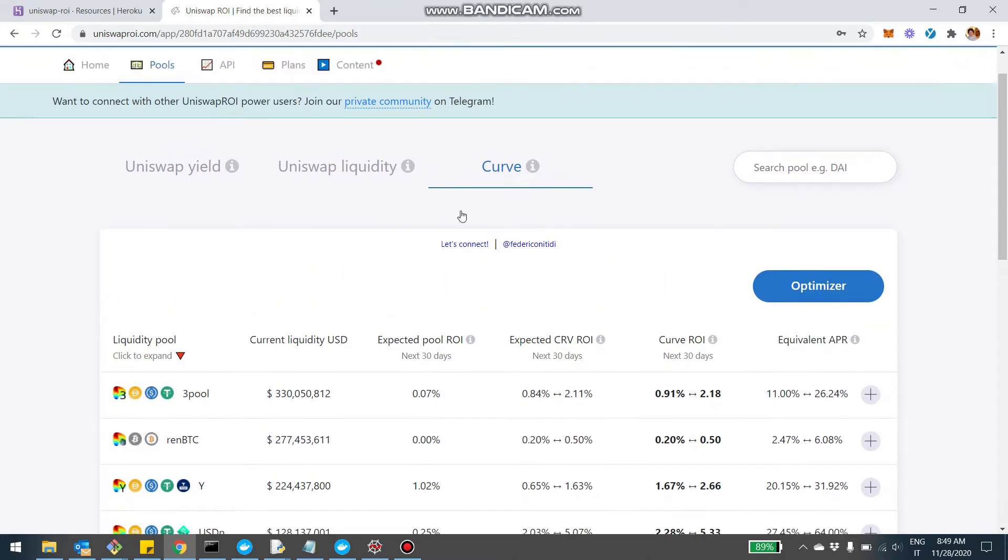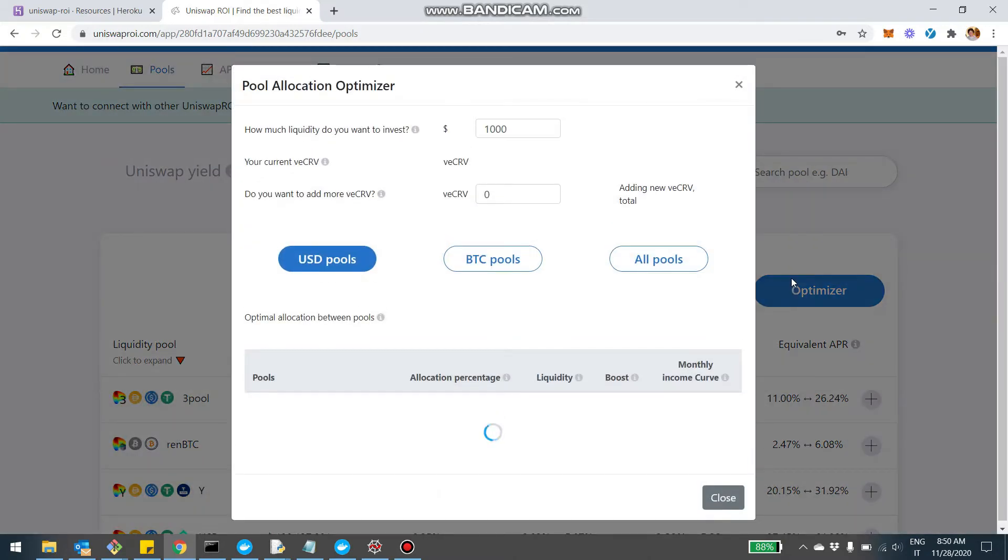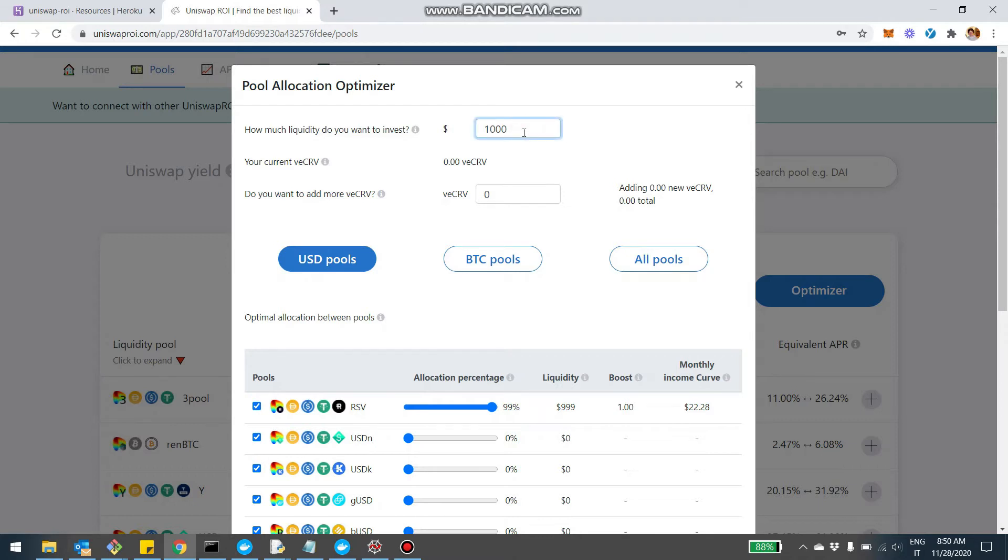So before jumping in the virtual profile, just want to quickly show you also the optimizer. I made a video about the optimizer some time ago, but I put it here at the bottom because many people were saying, where can I find the optimizer? So the optimizer, you also have access from here. And with the Curve optimizer, it basically, given a certain amount of liquidity,